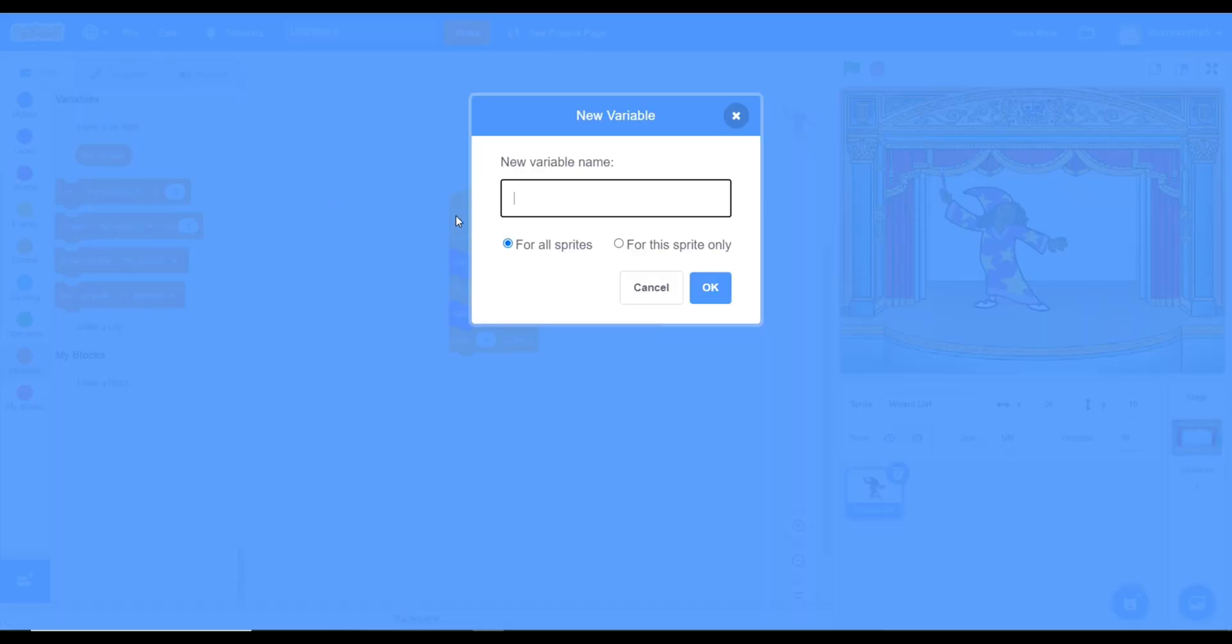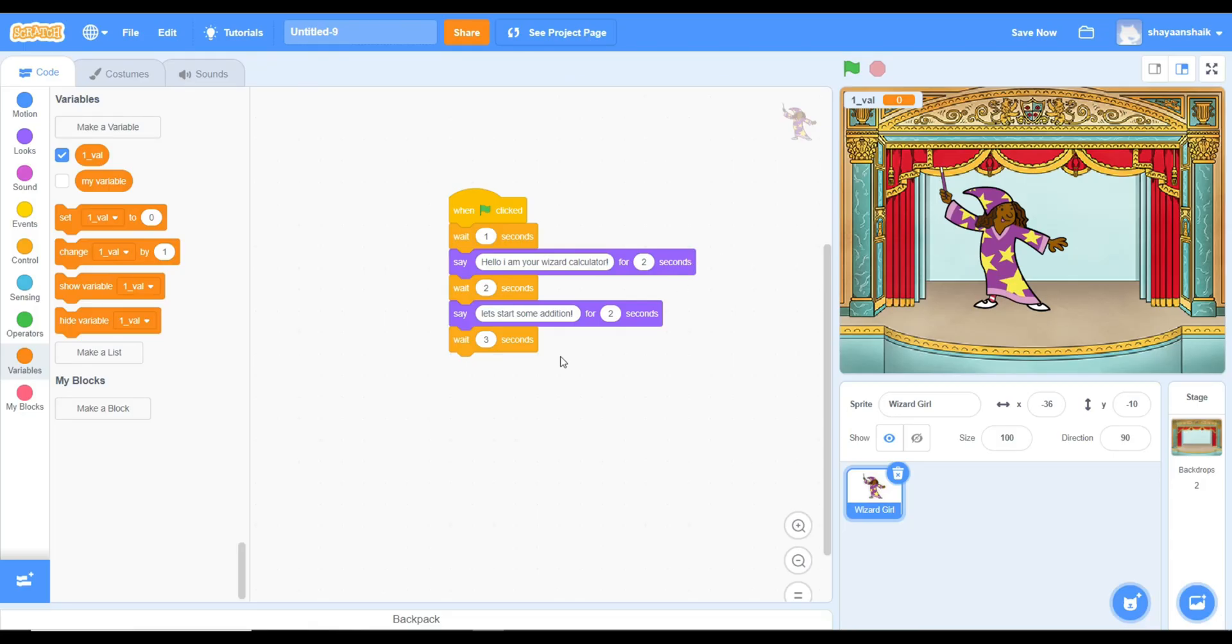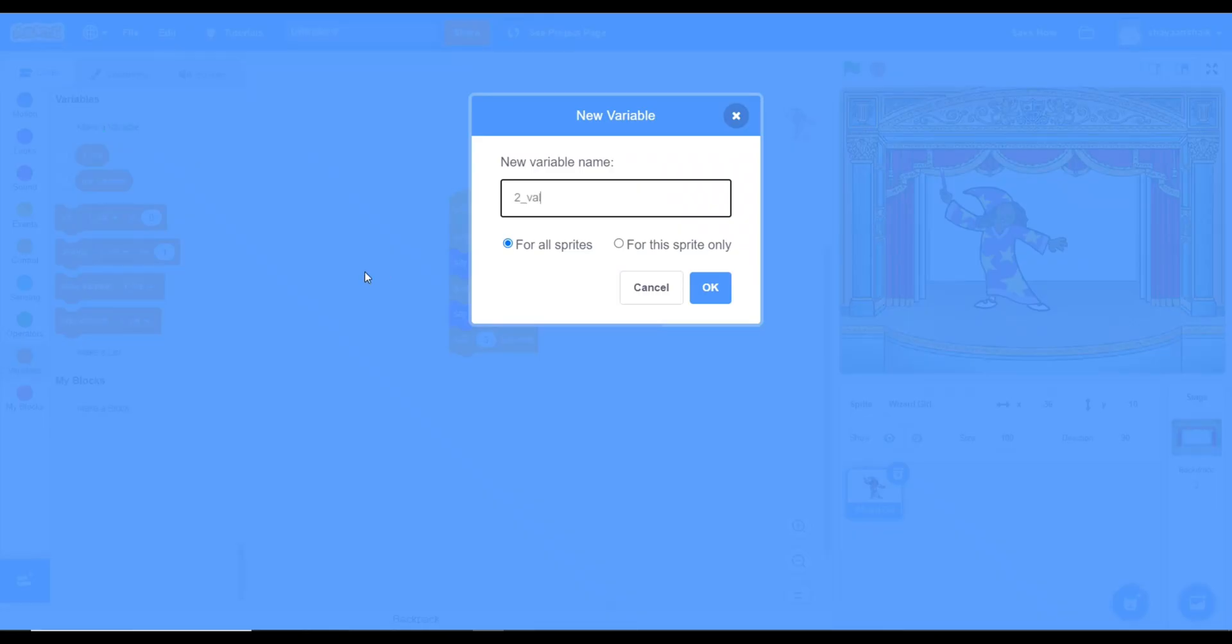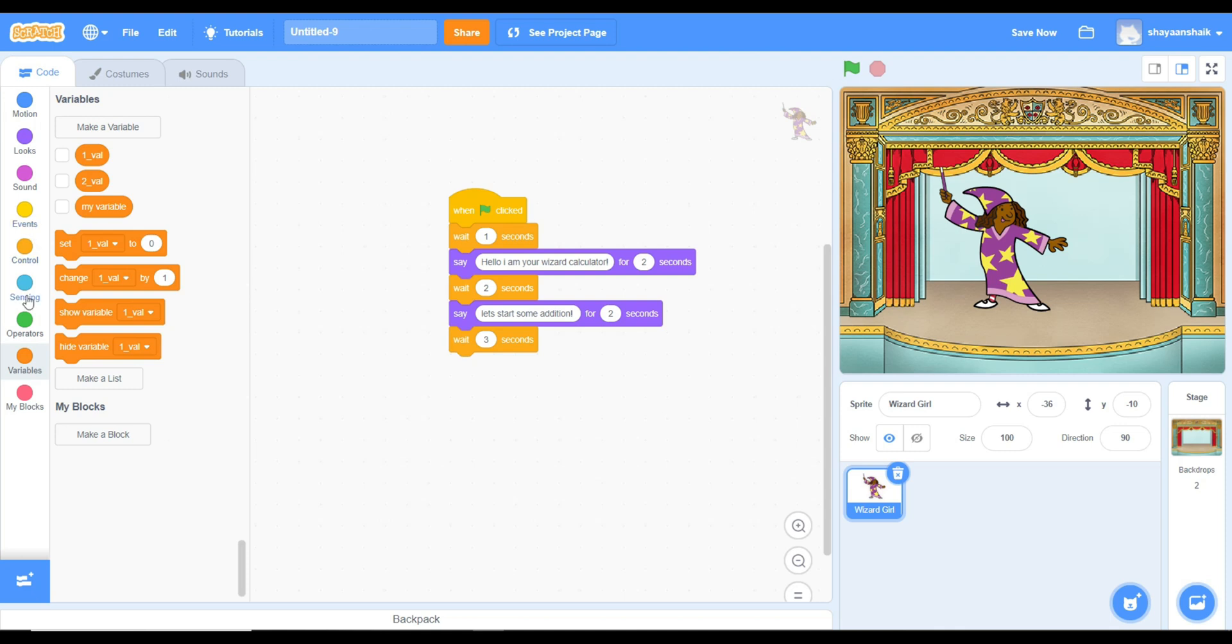Now you'll need to make a variable inside of variables. Make a variable value 1 and value 2. Now take a sensing block, which is inside of sensing.